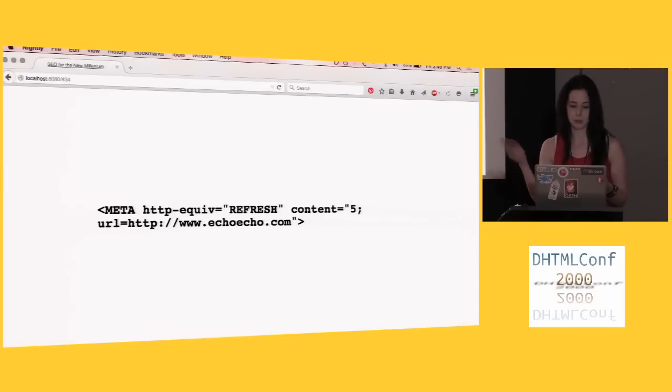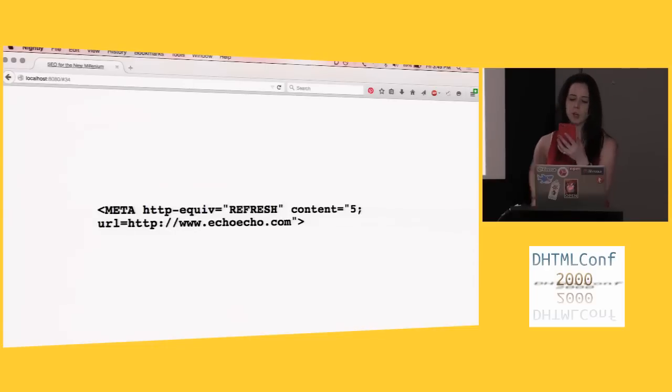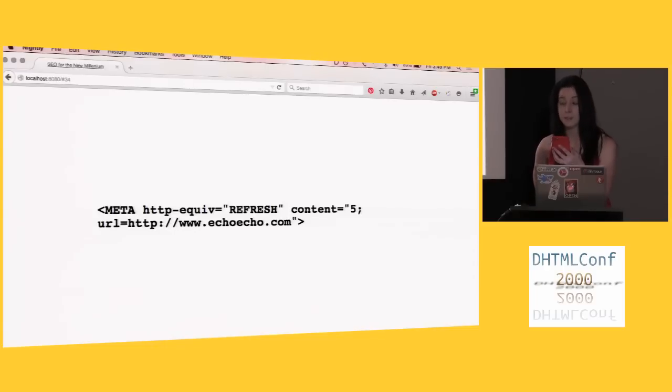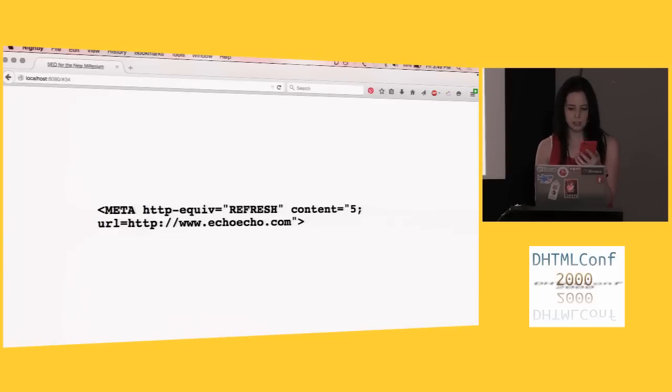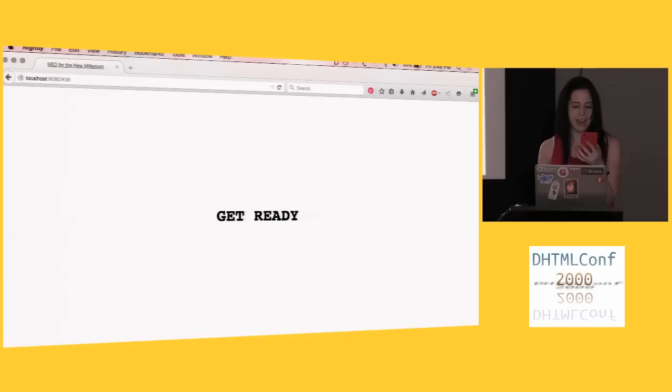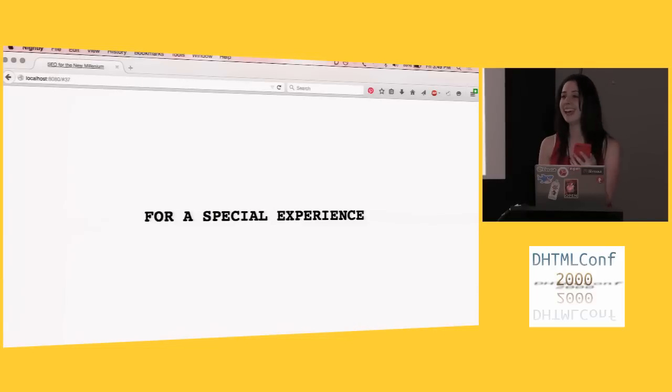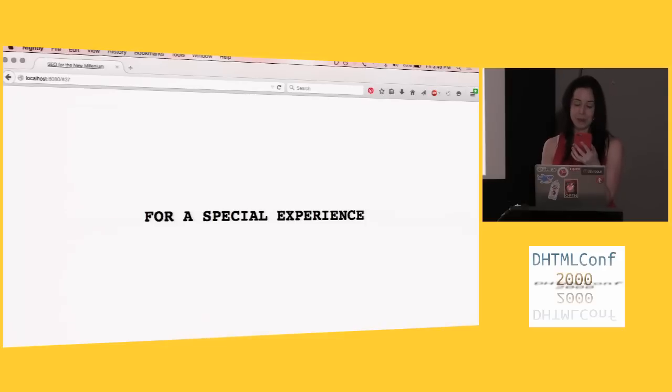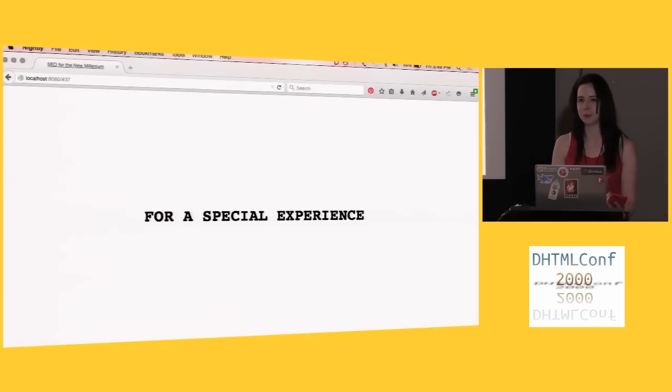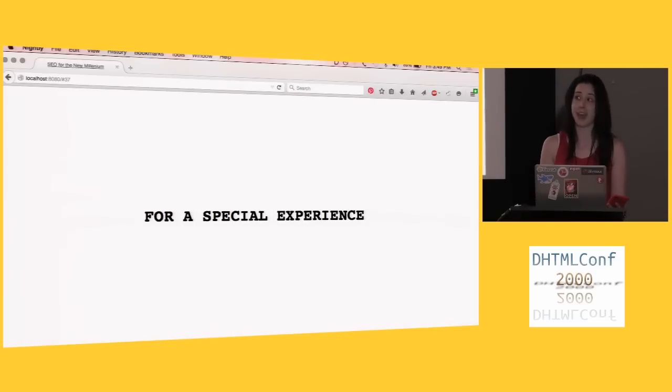So back to the meta refresh tag. I found this really fantastic advice, and I want to share it with you. Another more creative use of the refresh tag is a fancy intro to a site. Say you wanted the page to write, welcome. And then after one second, get ready. And after one more second, it should say, for a special experience. And finally, after a few seconds, the real page would be loaded. Because that's right, in 2000, people still had intro landing pages to their website, probably with slash intros. And that was a thing.